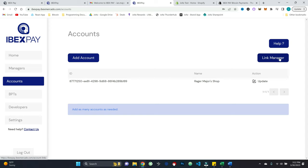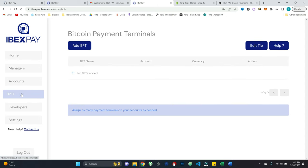And then I can come back and link that as appropriate to the account. So this makes sure that, for example, if you have a manager that only needs access to one particular account, you can make that linkage accordingly. So pretty simple stuff there. And then really the big piece here are what are called BPTs or Bitcoin payment terminals.